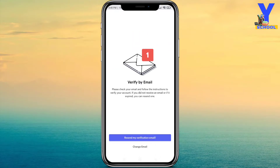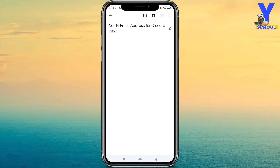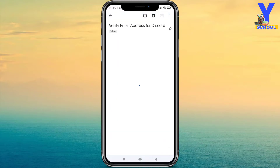Then check 'I have read and agree to Discord's Terms of Service and Privacy Policy,' click there, and create the account. That will send you an email to verify. Just go and check your mail and verify it.